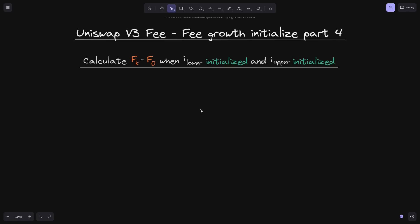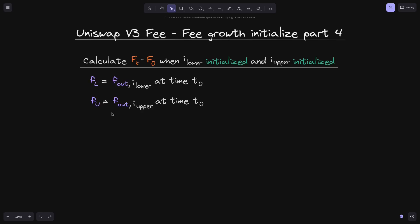This will be the last case that we'll consider when the fee growth is initialized. In this case, we will say that both tick i lower and tick i upper are initialized. We will calculate fk minus f0 to calculate the fee growth inside these two ticks. Since the two ticks are initialized, we will label them as fl and fu.